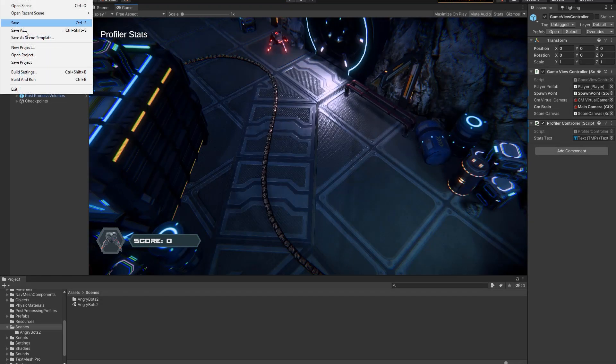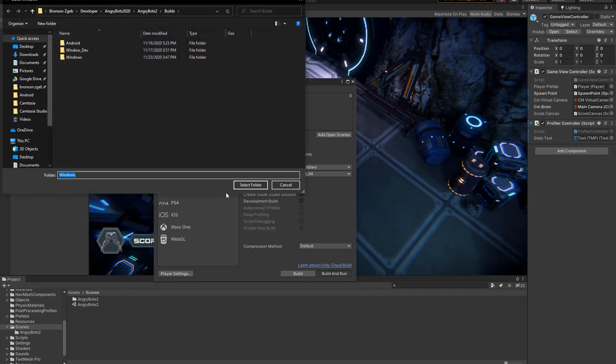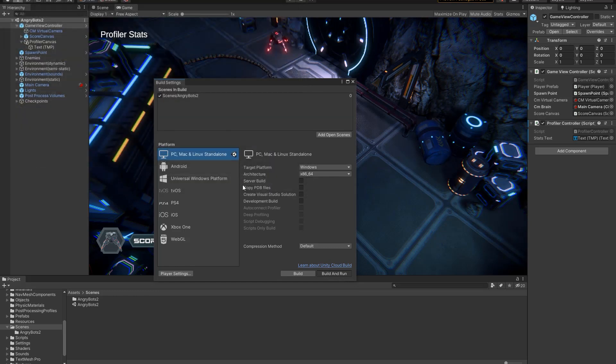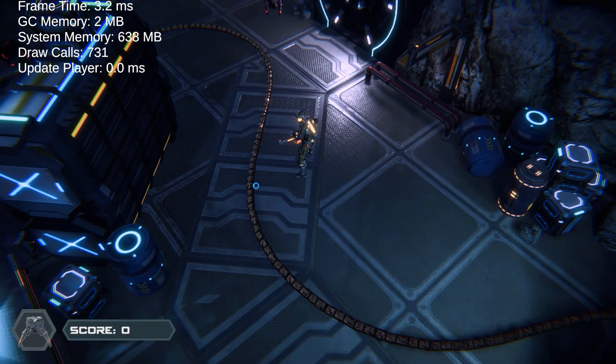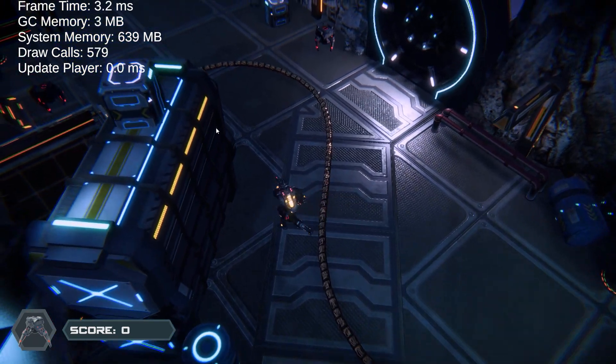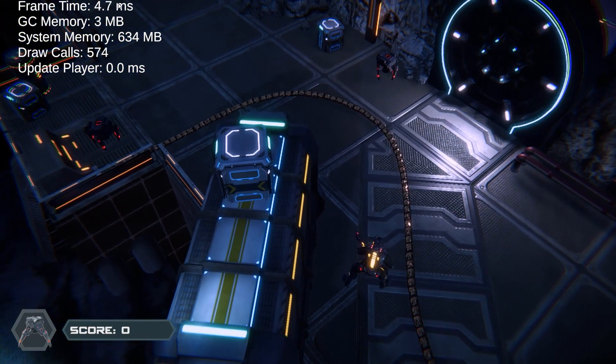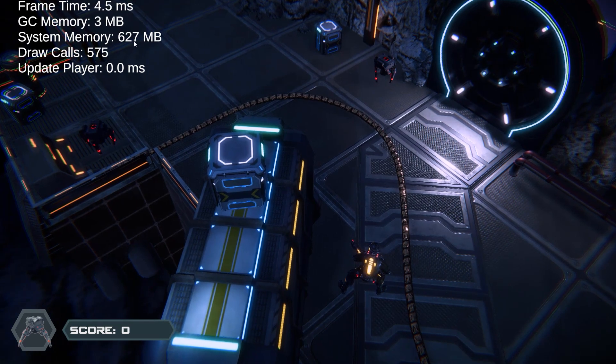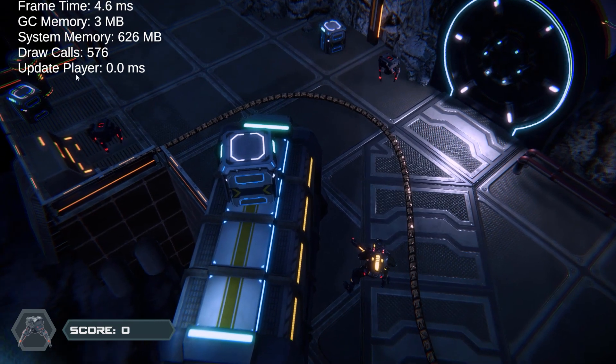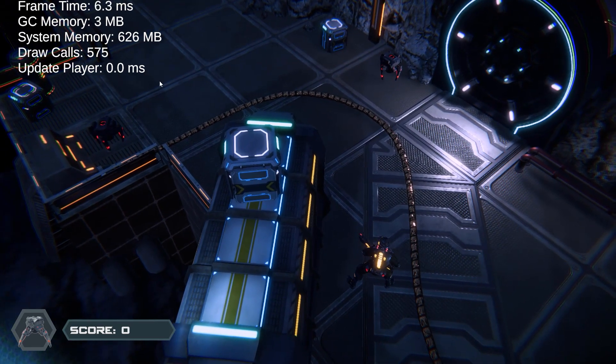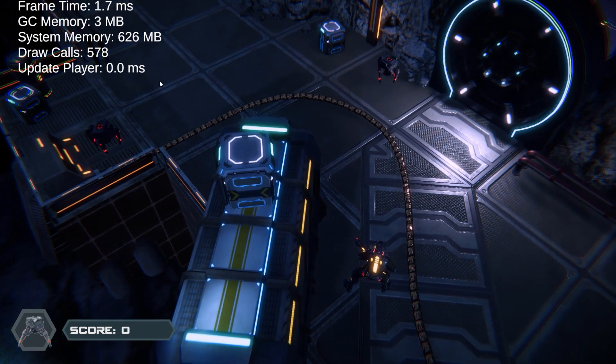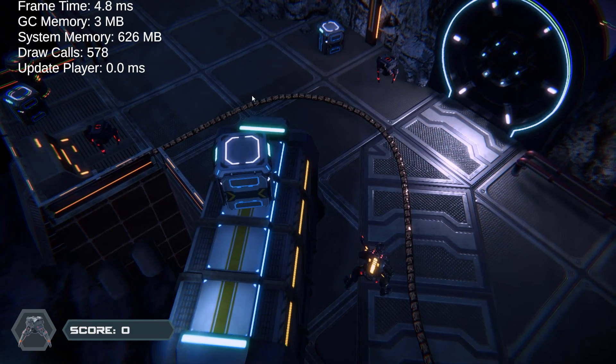And just for the sake of completion, I'm going to make a non-development build, a release build, and show you that this still works. So you go. I'm in a release build. I can see the draw calls. I can see the other stats that we got from the example script, and I can see that my update player actually takes very little time at all in a release build. So that's great.